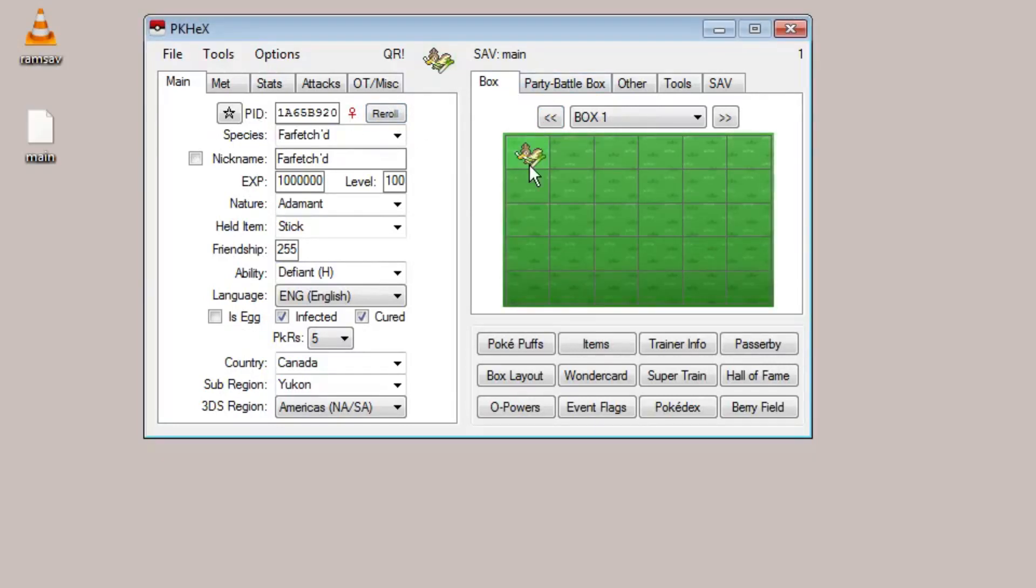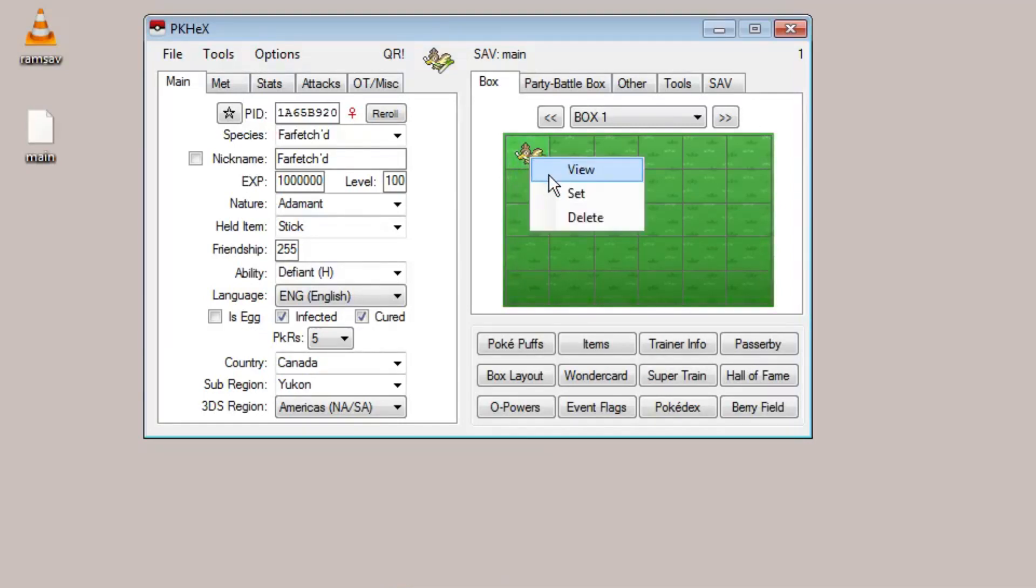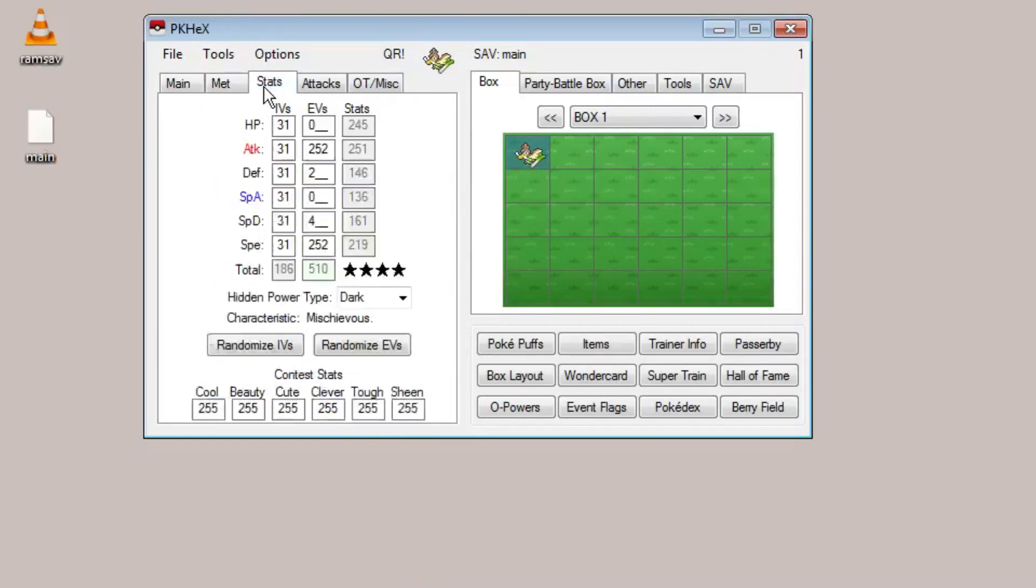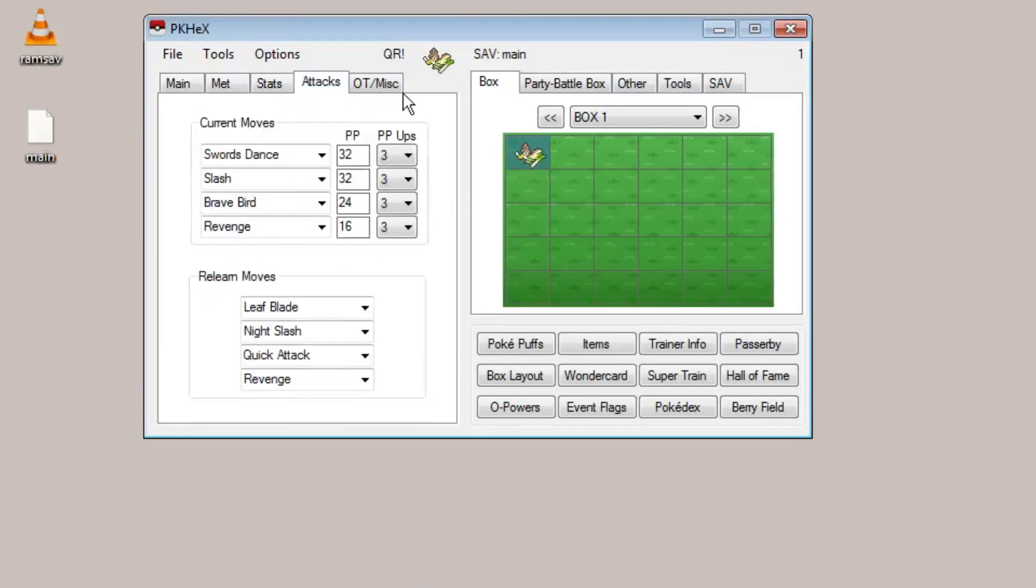So let's say I have this Pokemon I want to clone. It's really easy in PK Hex. All you do is right click on the Pokemon, select view, and that brings up all the Pokemon's details over here on the left.